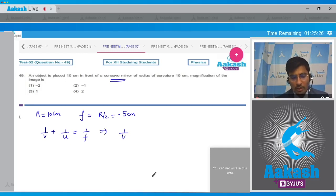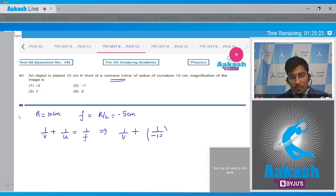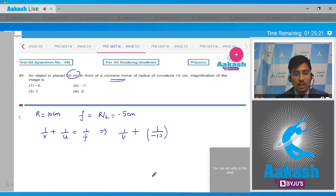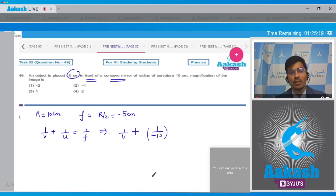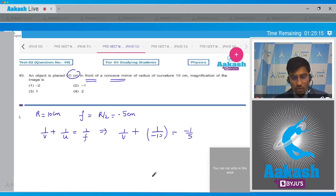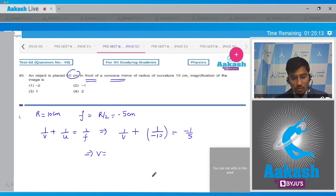From the mirror equation, 1/v + 1/u = 1/f. Substituting u = −10 cm and f = −5, we get 1/v + 1/(−10) = −1/5. On solving, v = −10 cm.